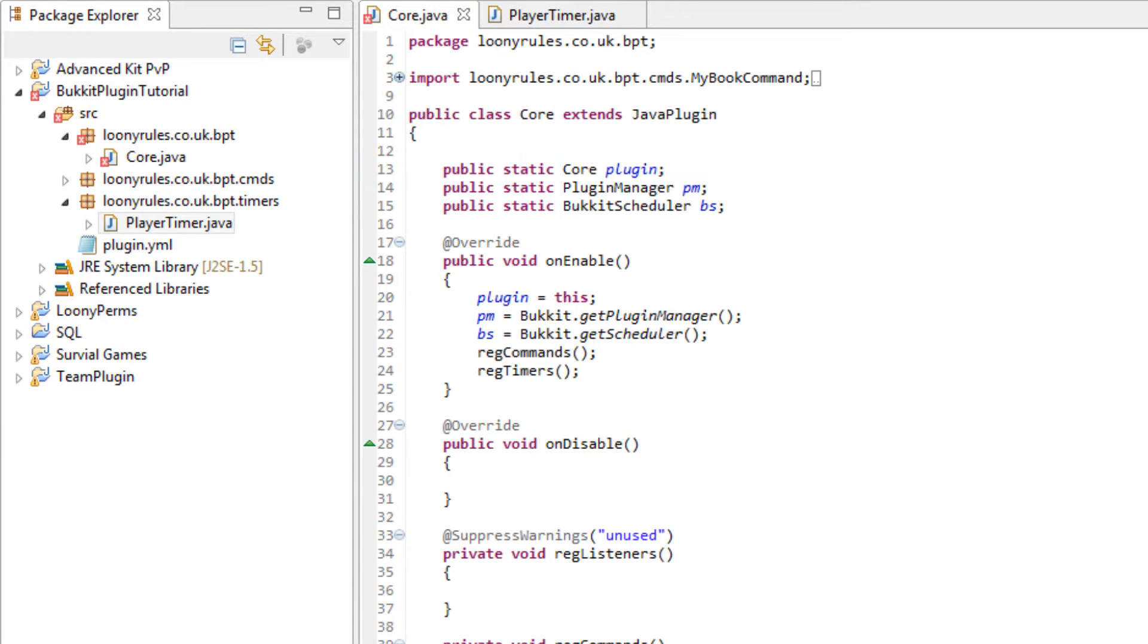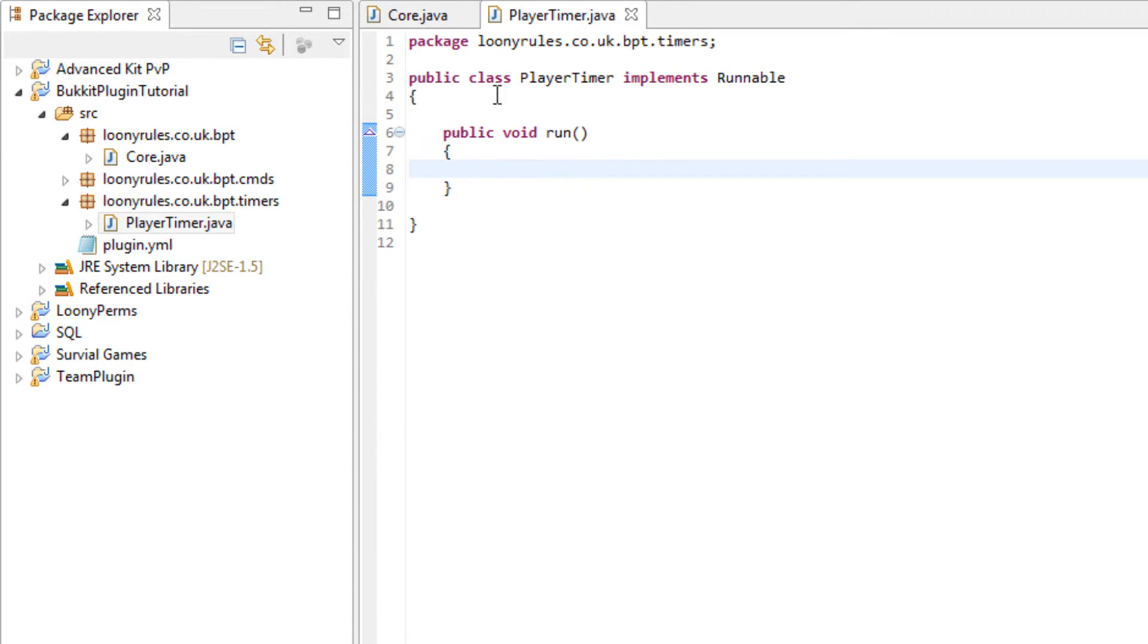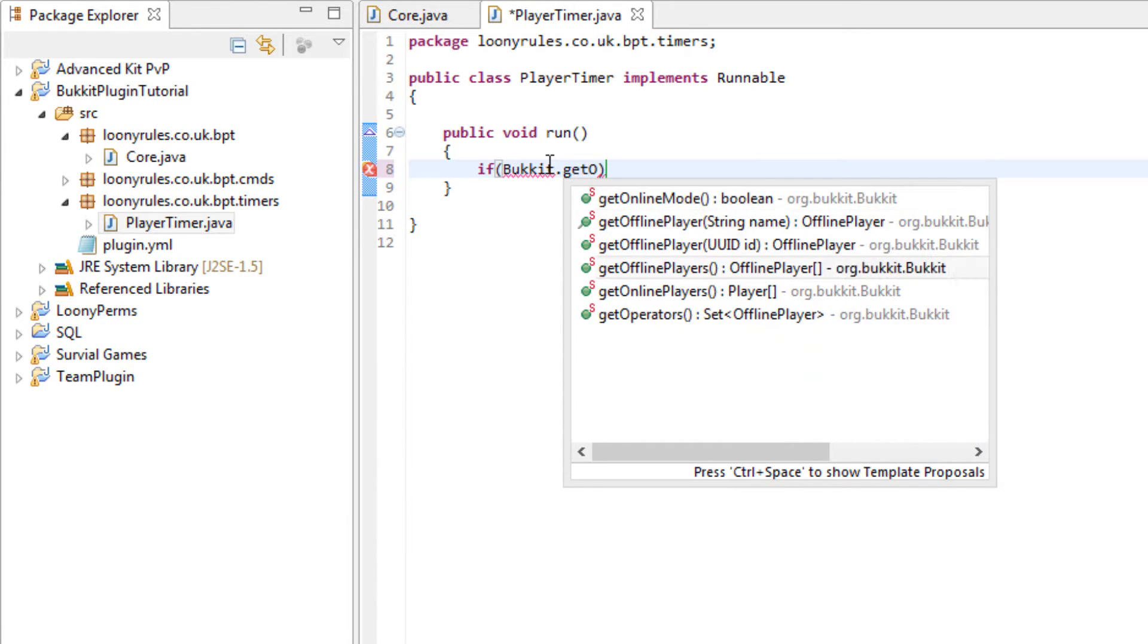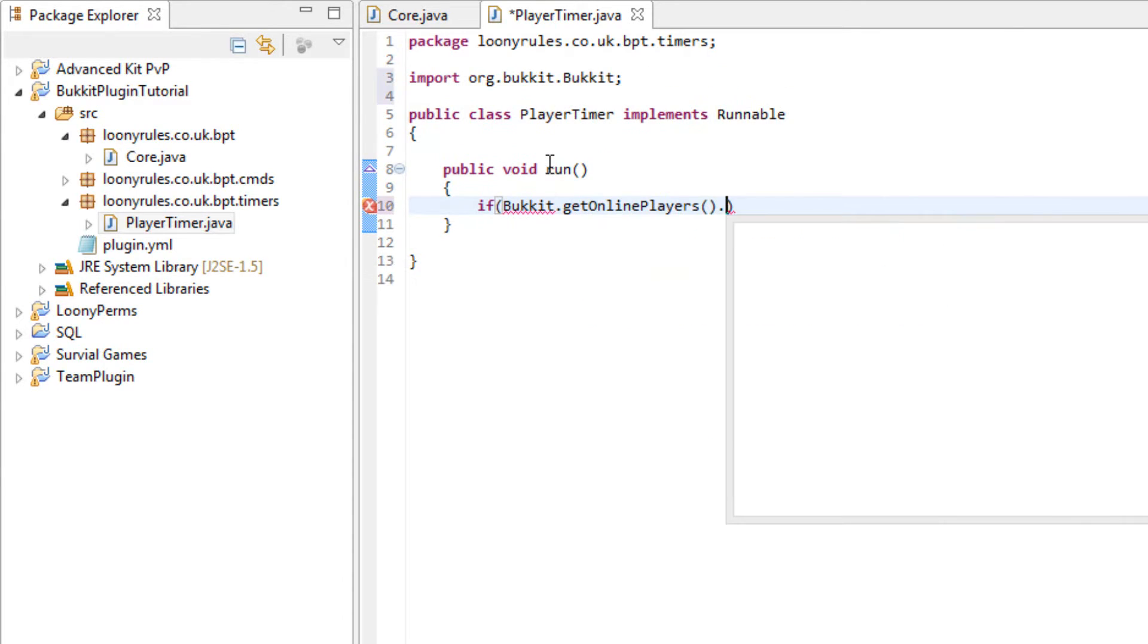We can quickly go ahead and import the player timer and that leaves us with this. Now we want it to do if bucket.getOnlinePlayers.length doesn't equal 0.